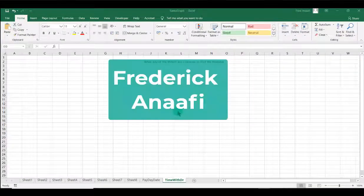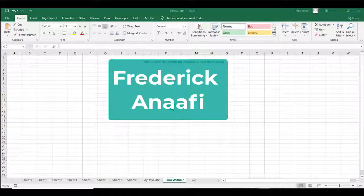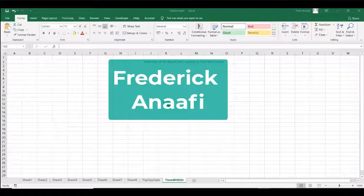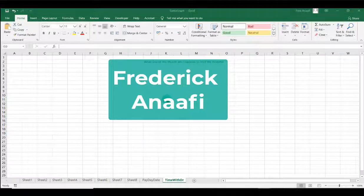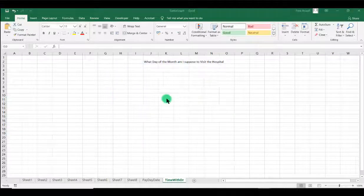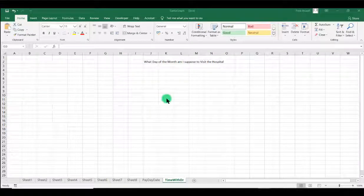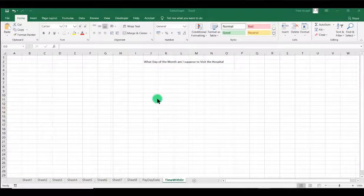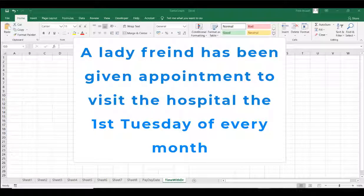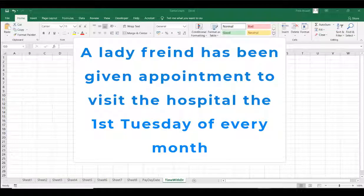Hello, my name is Frederick Anefi and you are welcome to Excel Lessons for today. I have a challenge with me. A lady friend came to me asking for help. She has been given an appointment by a doctor to visit the hospital every Tuesday of the month, the first Tuesday of every month.